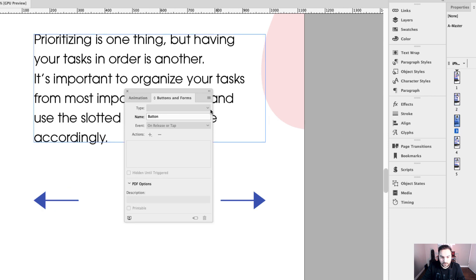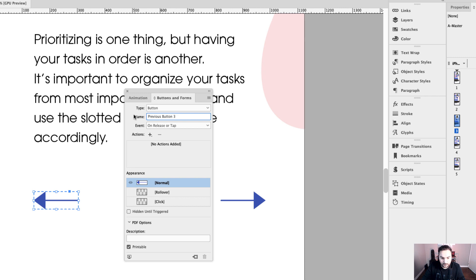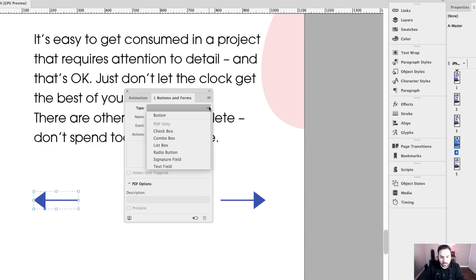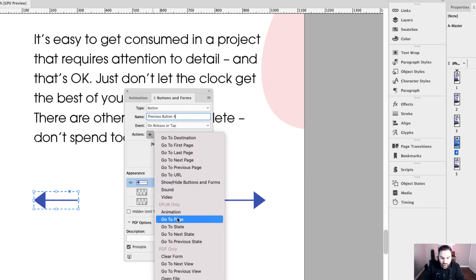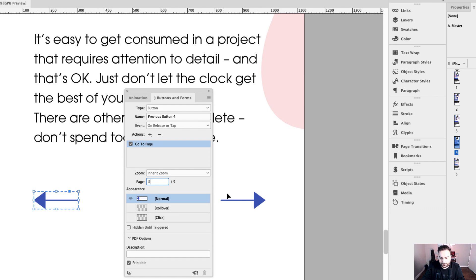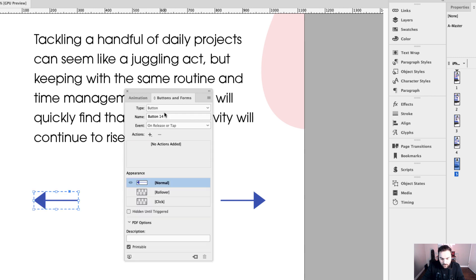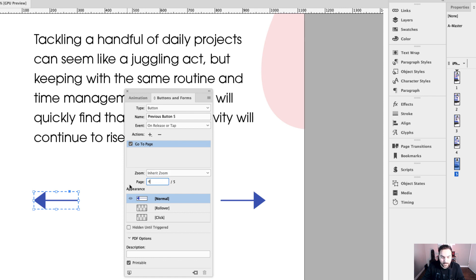Let's go to page three, click on it, and convert it to a button — previous button three — with an action of go to page. We're on page three going backwards to page two. On page four, I click the previous button icon, convert the object to a button — previous button four — with an action of going to a page, going from page four to page three. And on page five, I click on that previous button, convert the object to a button — previous button five — and it's going to go to page four.